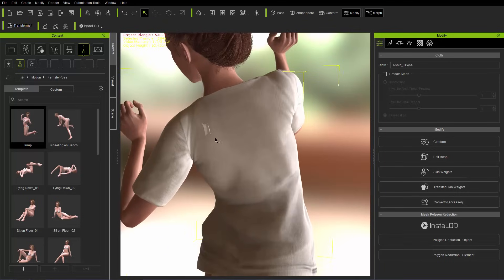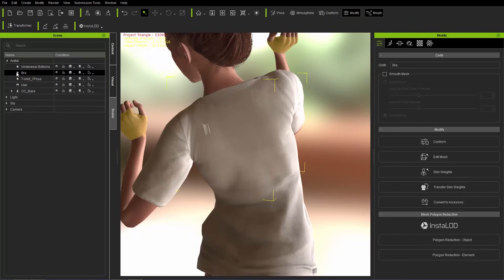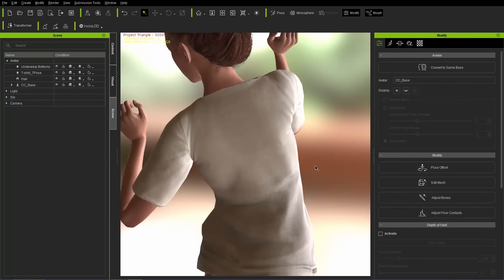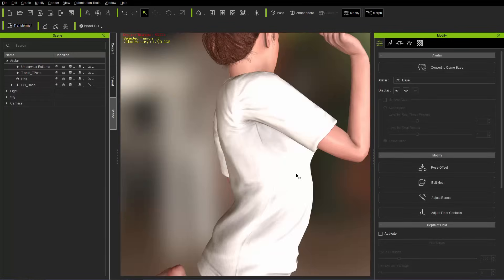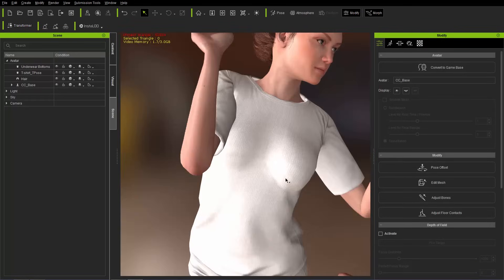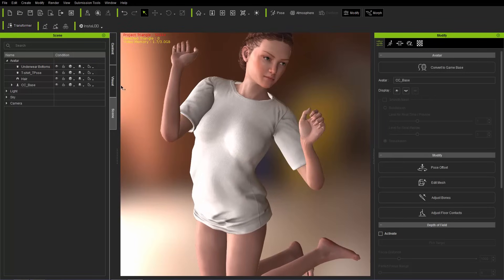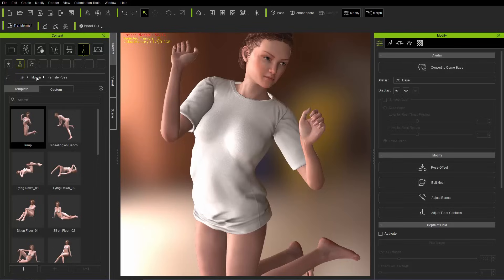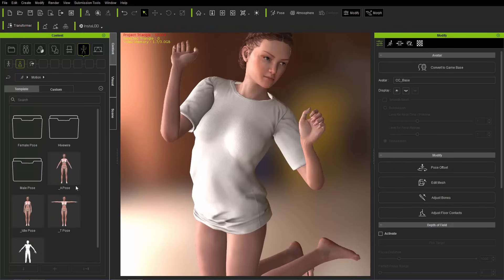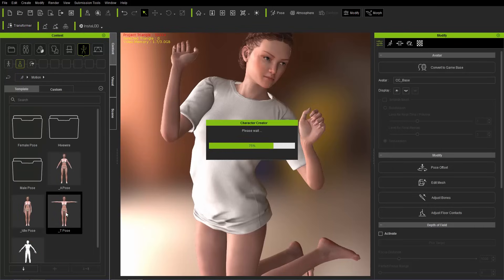The bra might be poking through in the back, so let's go ahead and delete it. Go to the scene manager, select it — we don't need it anyway — and delete it. We'll change her back into a T-pose. Let's go back to the motion root folder and back to T-pose, then bring in our second item.